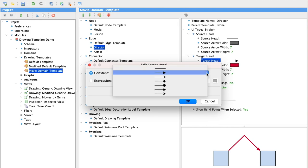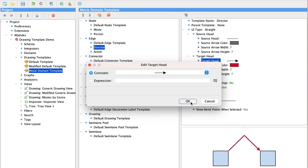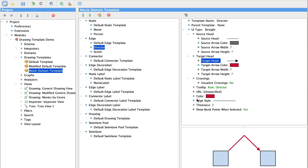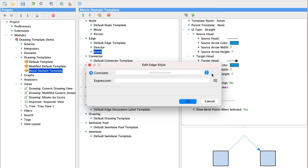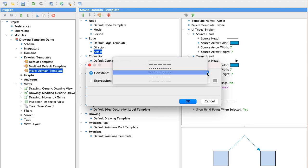And for the sake of demonstration, I've selected a very bright color and a lot of contrast for the two different edges. And we're also selecting a different edge style for the acts in relationship. And you can see the other styles that are available here.